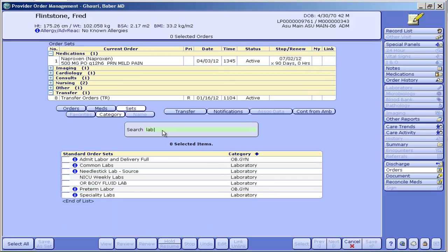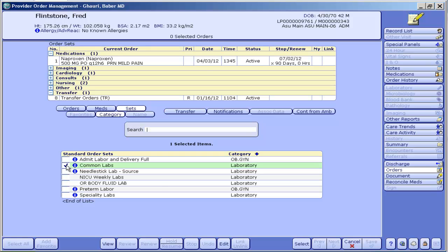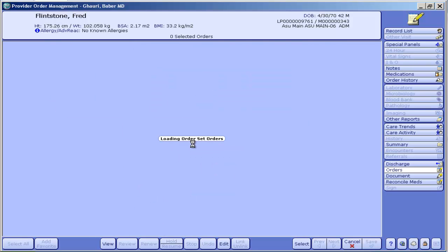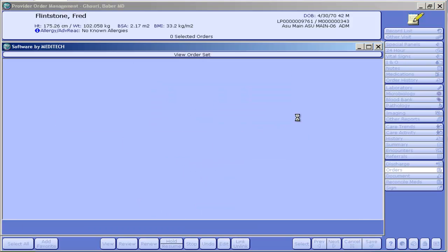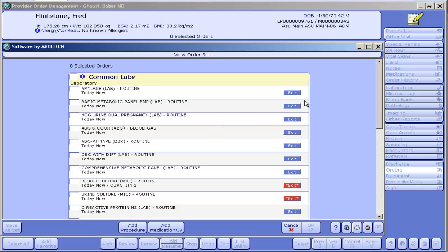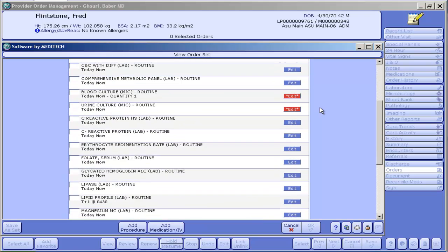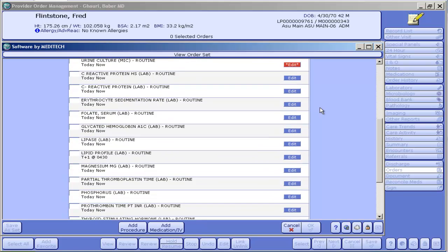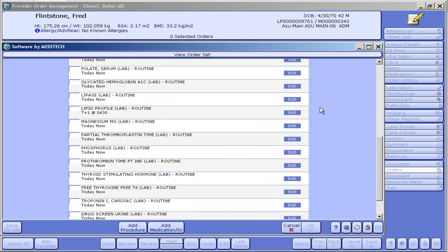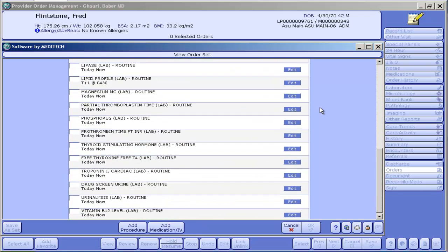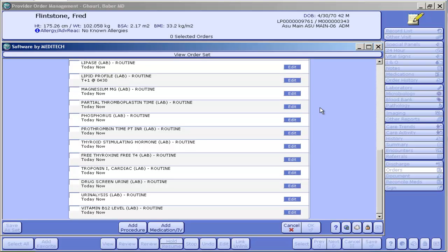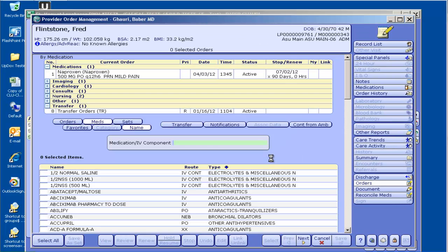I can also type in if I want to look at the lab order set, which is a little bit different. This is more of a convenience order set, and this is an easy way to order labs immediately. There will be another one that says common AM labs that will allow you to order labs for tomorrow. That's not in the system yet but that's coming.